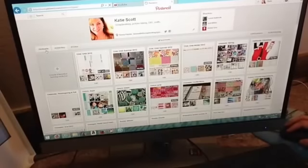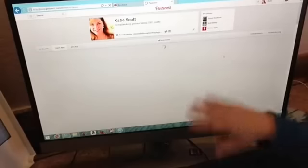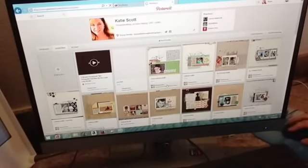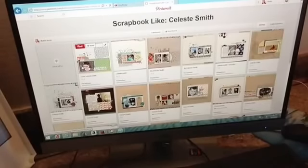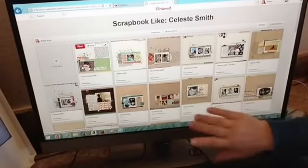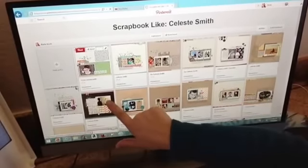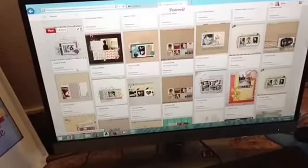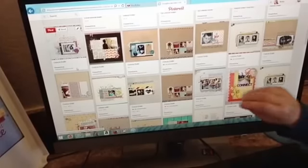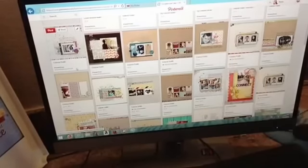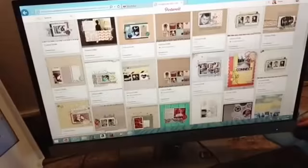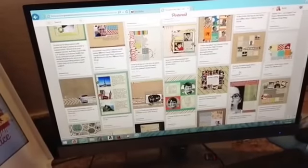I have 330 boards, so a lot of times when I want to search for a board I'll just go to my pins and click on the board I want. This board is called 'Scrapbook Like Celeste Smith.' You can see a lot of her layouts have either white, craft, wood grain, or graph as her background. Then she's doing a strip at the top and a strip at the bottom with machine stitching. A lot of times she's hand-cutting the strips and we're seeing some confetti or mist in the middle. Her design is usually like a messy block.